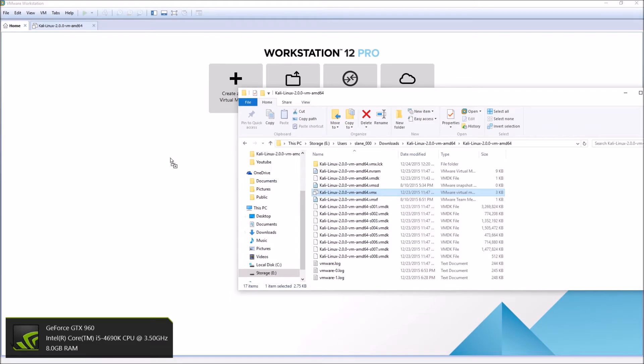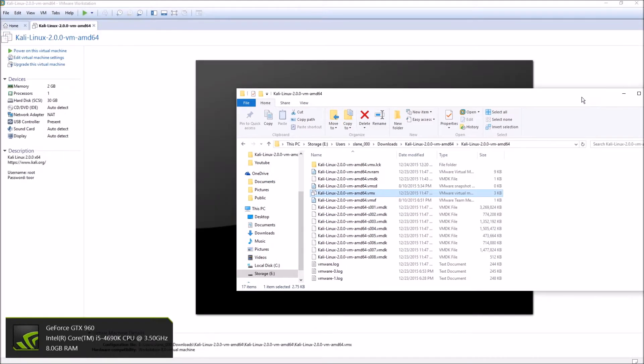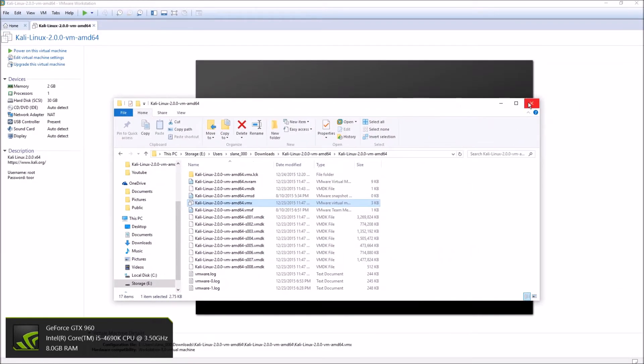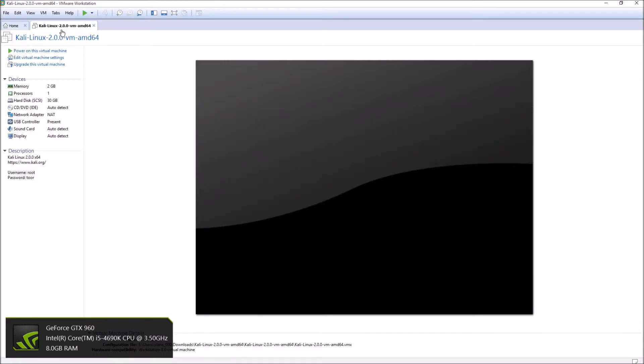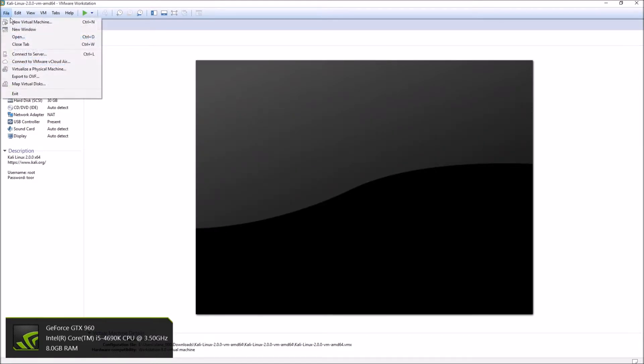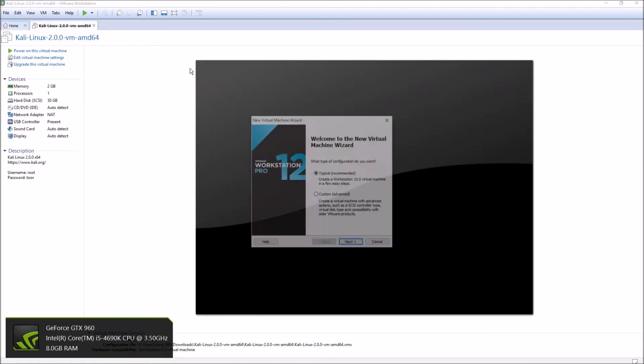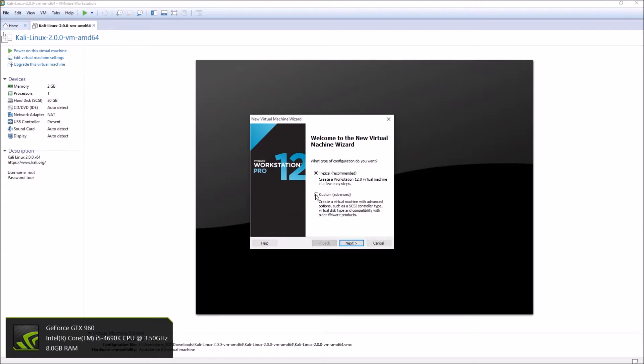What you can do is just drag your vmx file over and drop it right here, and boom, there you go. So that's one way of doing it. Another way of doing it, like I was showing you, was to go through here - custom or typical.